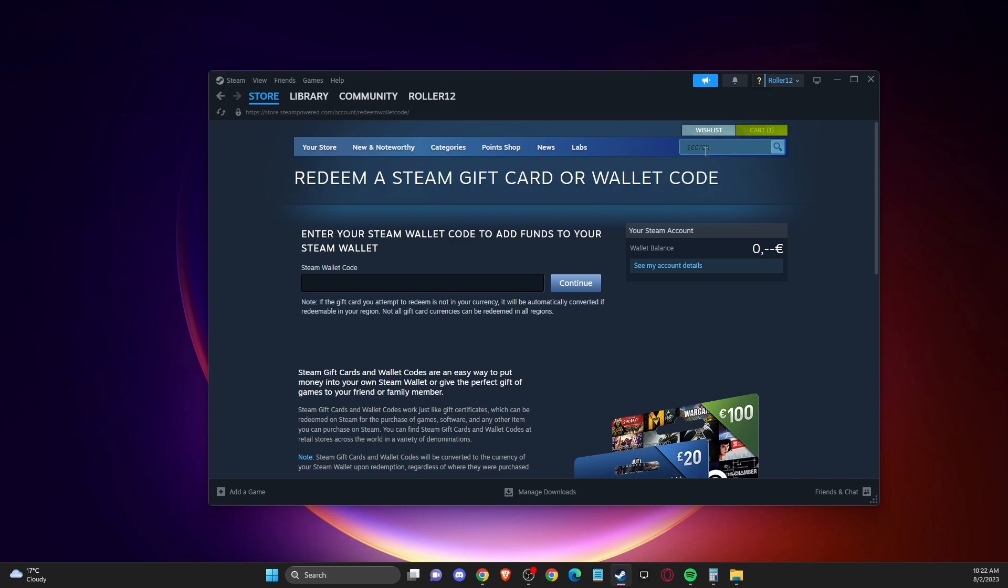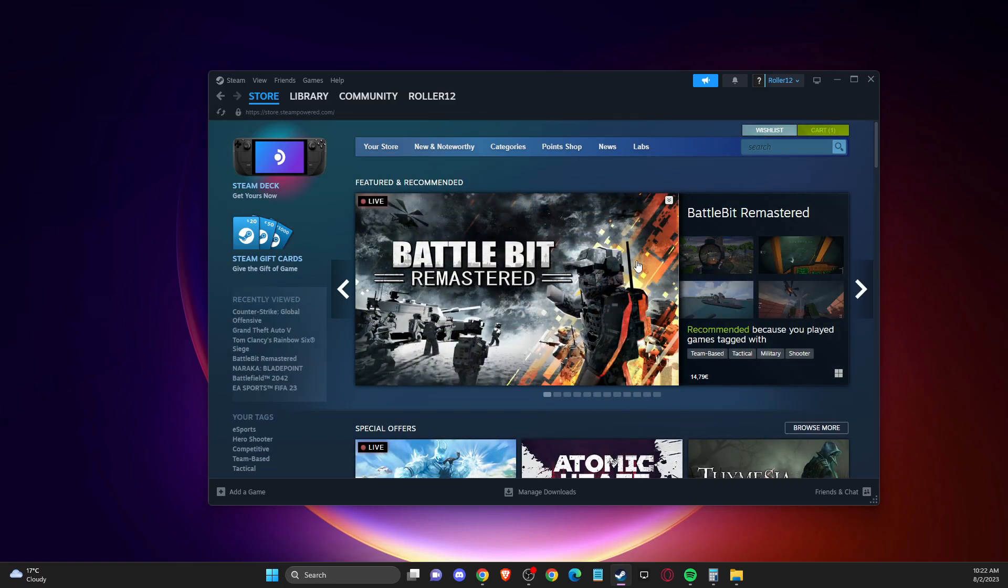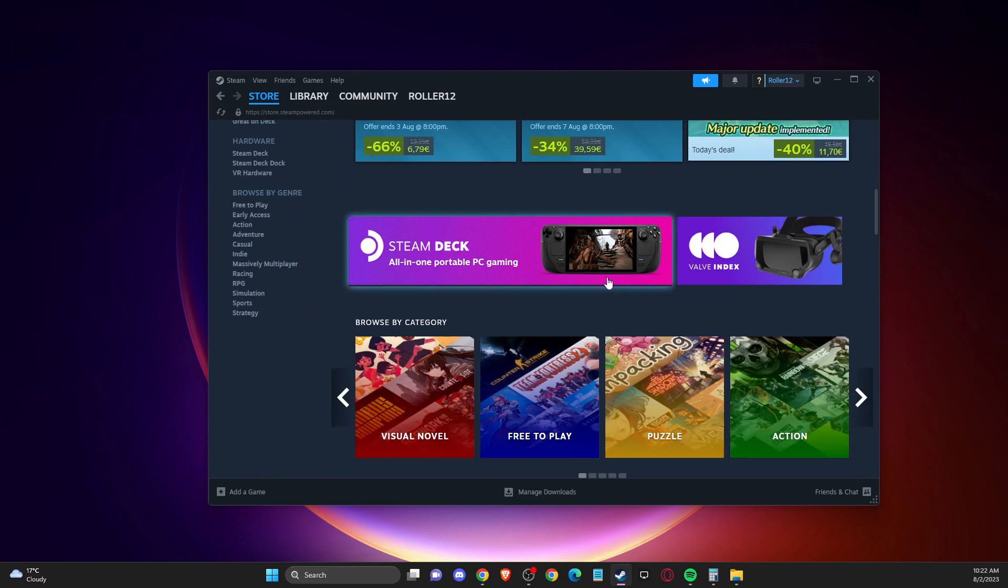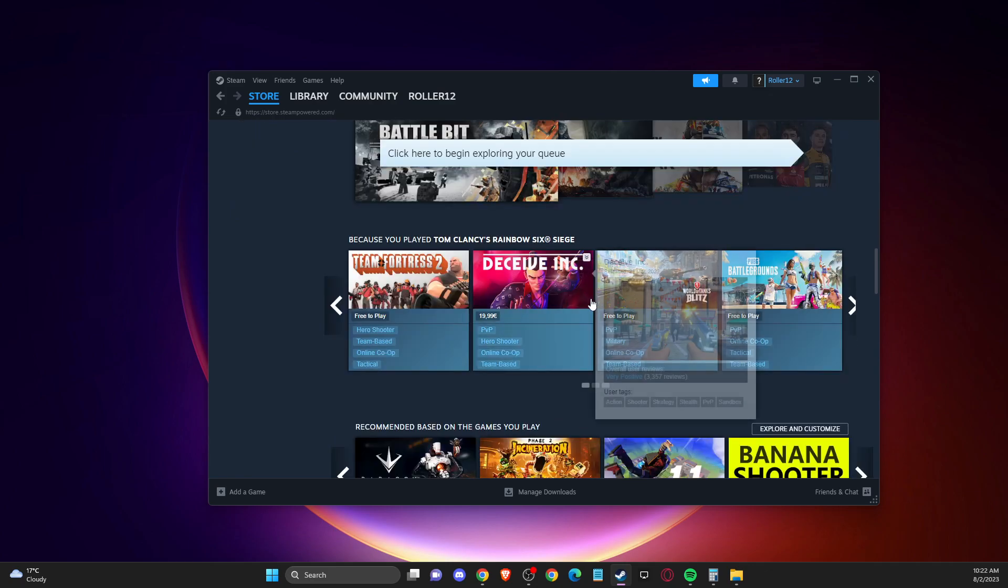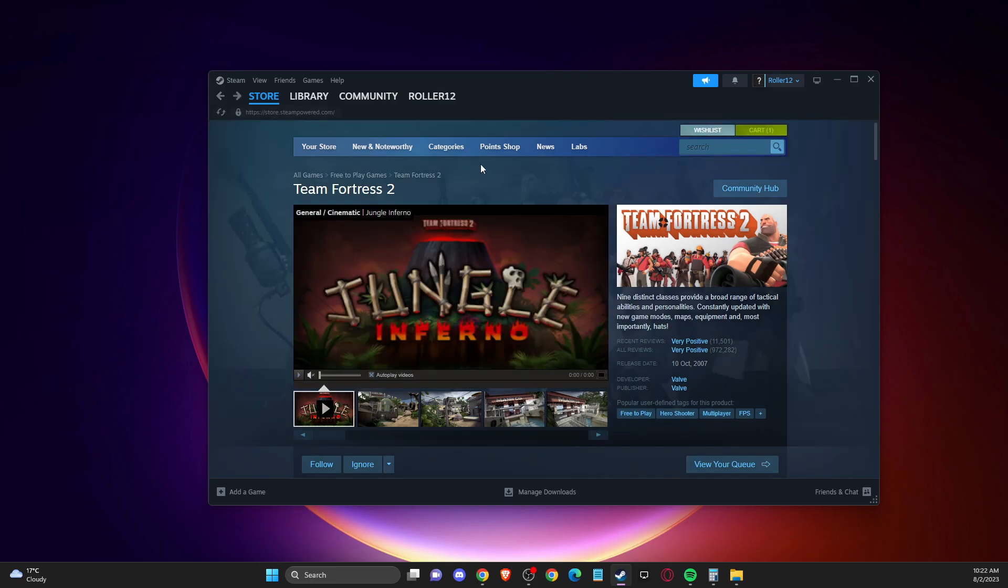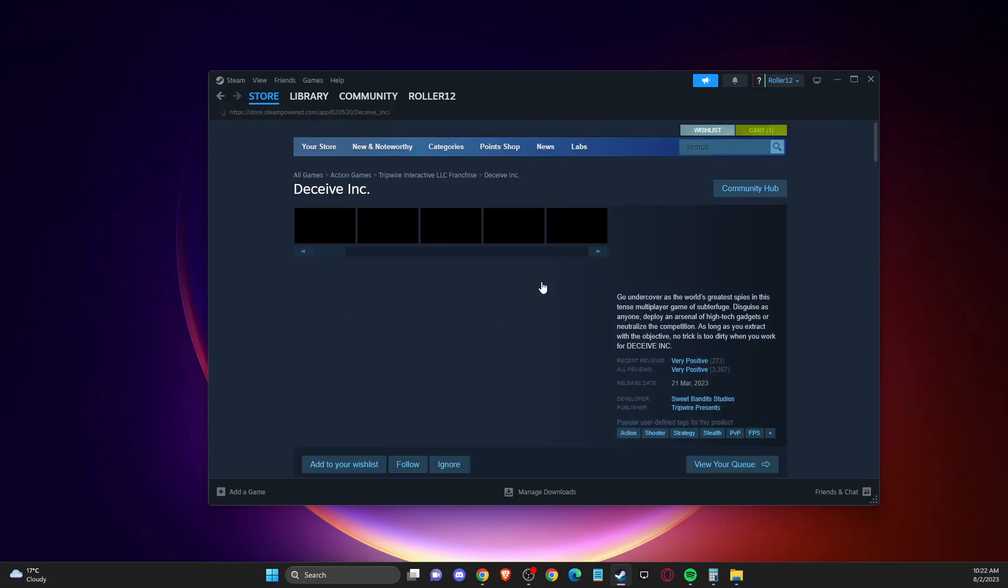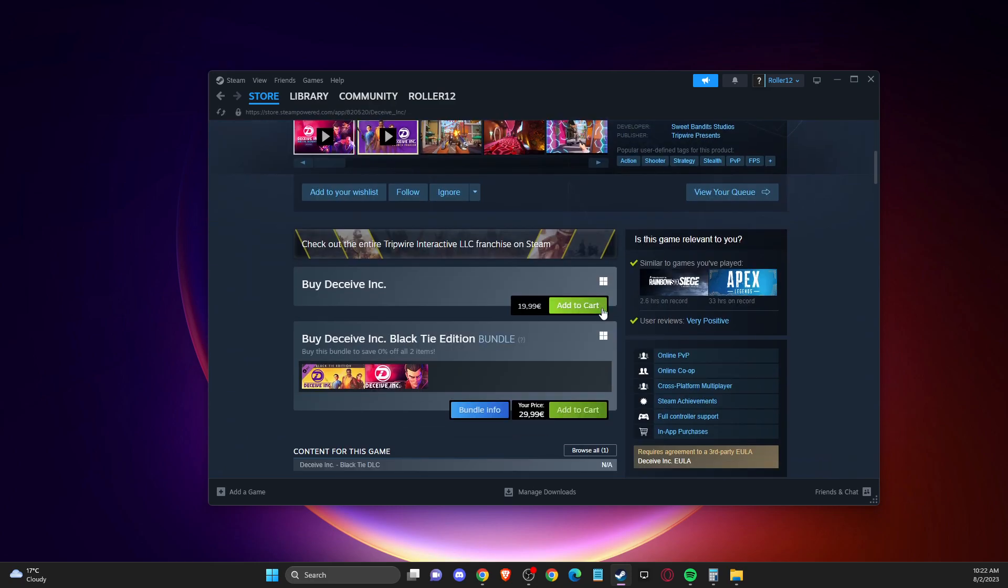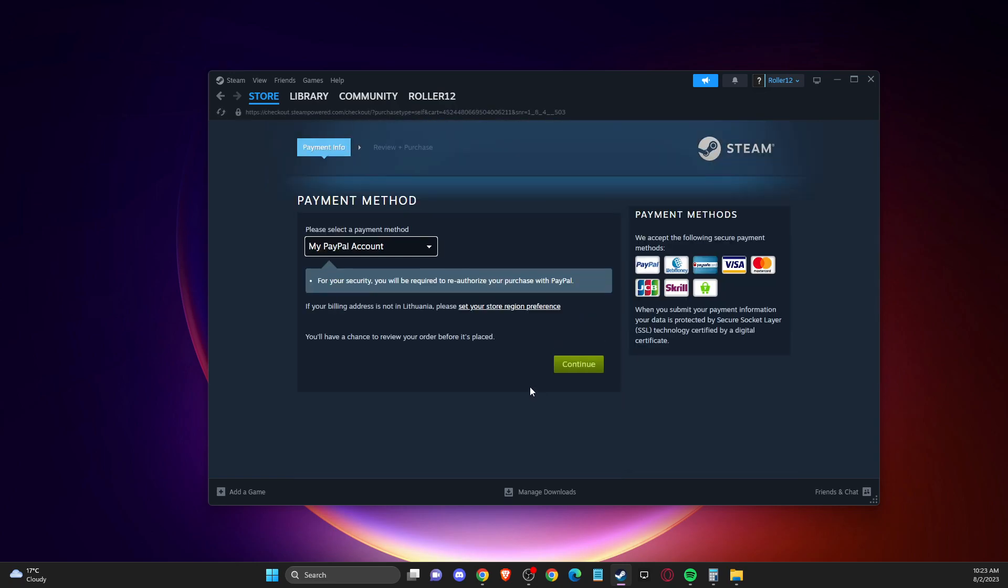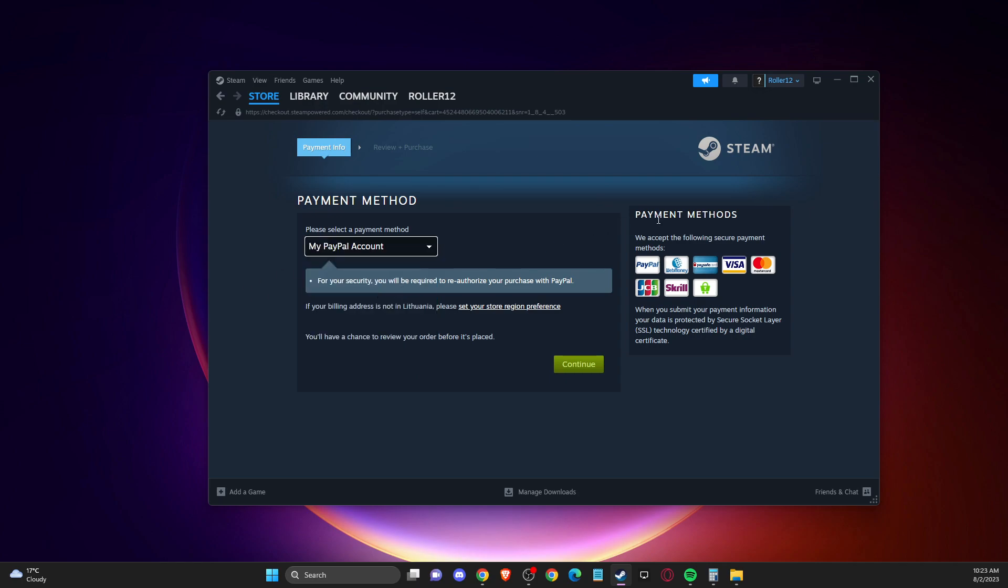Then you just need to go to store. Let's go to the store and find the game that you want to buy. For example, let it be Team Fortress 2, it's free to play, let's say Deceap. Then you just need to add to the cart and purchase for myself. If you have some money on your Steam wallet, your Steam wallet balance will appear here.